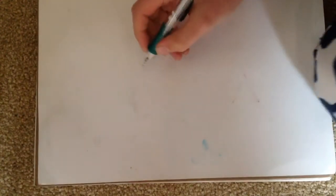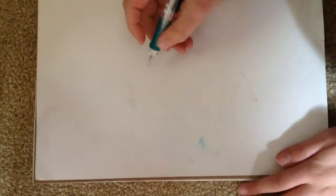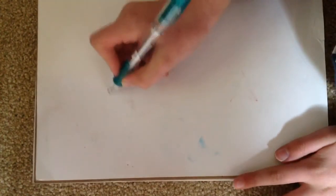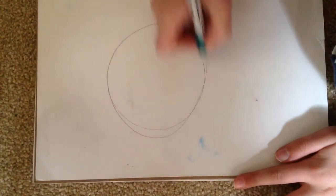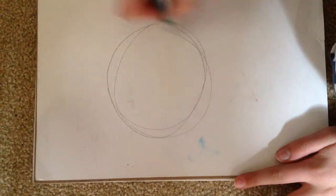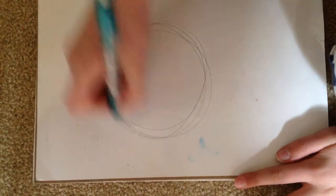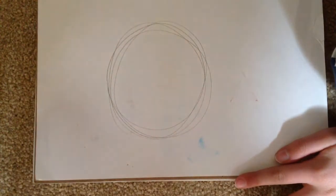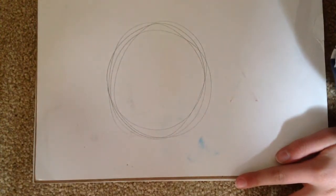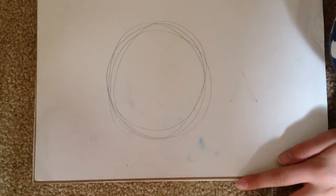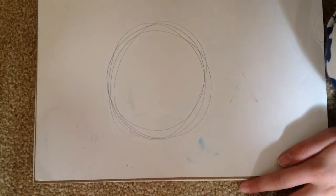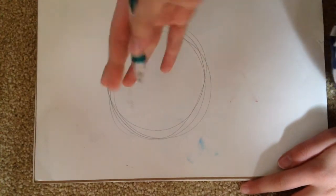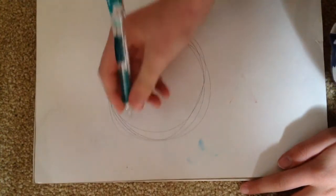So the first thing you do is draw just a simple circle. It could be like that, it could be anyone. And then, so this is like the chibi form.